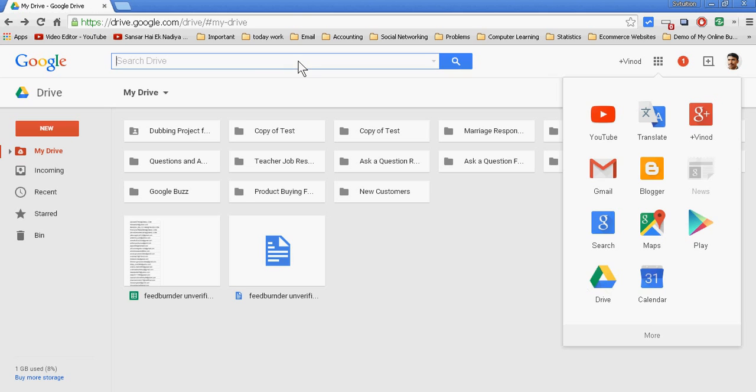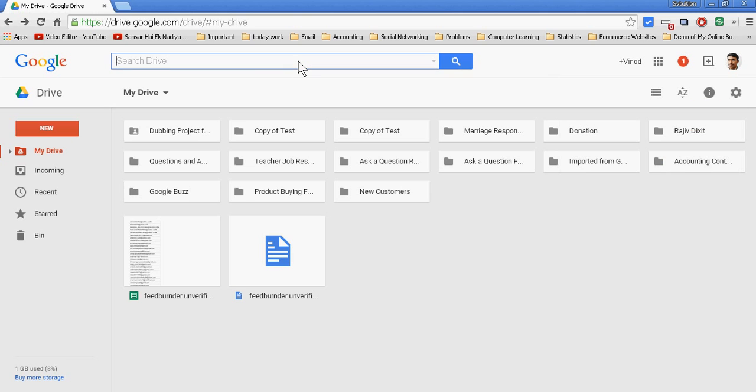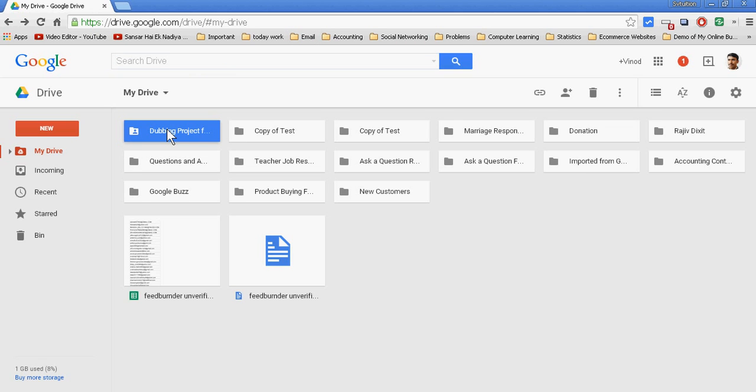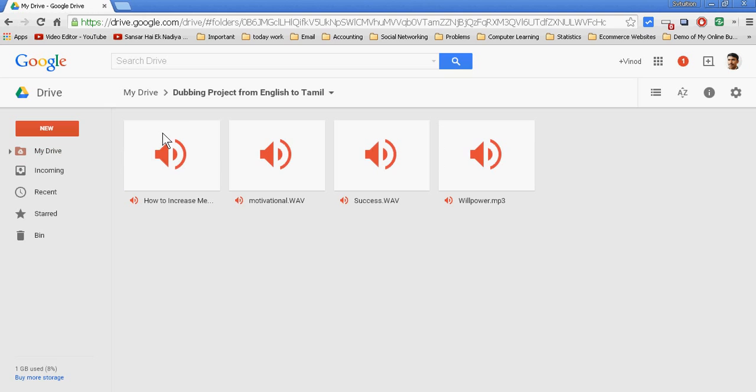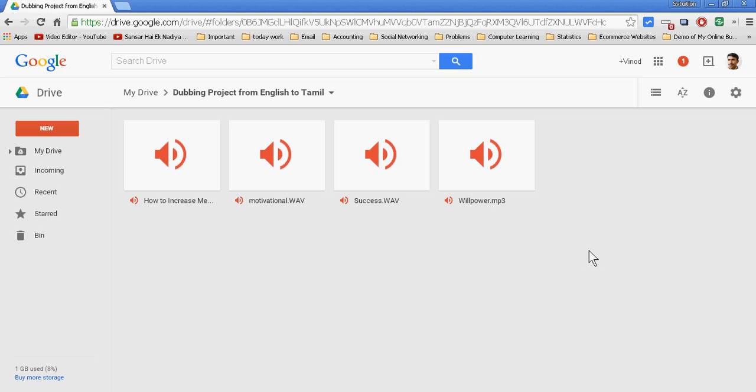Then you have to make a folder. Like this, I am making a dubbing project from English to Tamil. In my Google Drive it's for both English and Tamil. I have the audio in English and I want to dub it in Tamil.